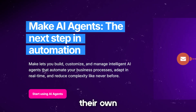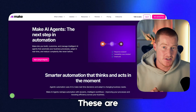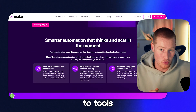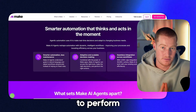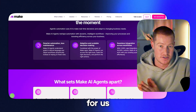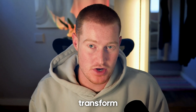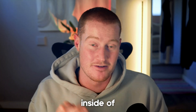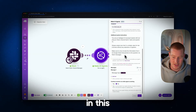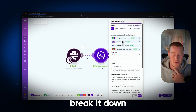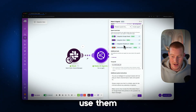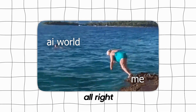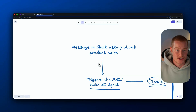Make.com just released their own AI agents — these are agents that you can give prompts as well as access to tools to perform tasks for us. This new feature is going to completely transform the way that we interact with scenarios inside of Make.com, and in this video I'm going to break it down so you can understand how to use them, as well as give my thoughts on this new update.